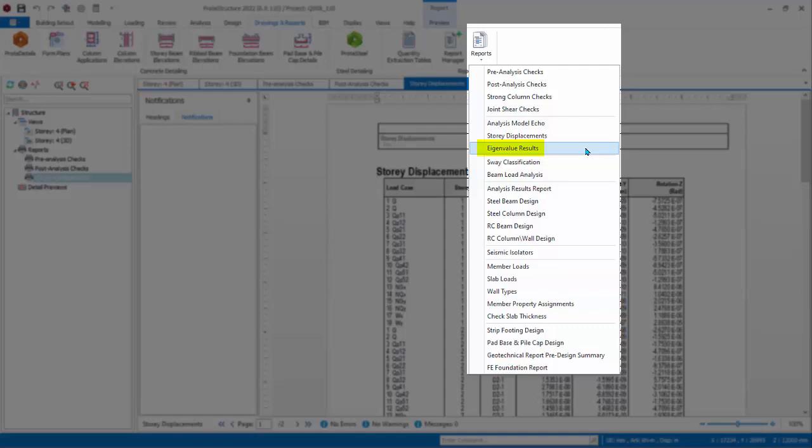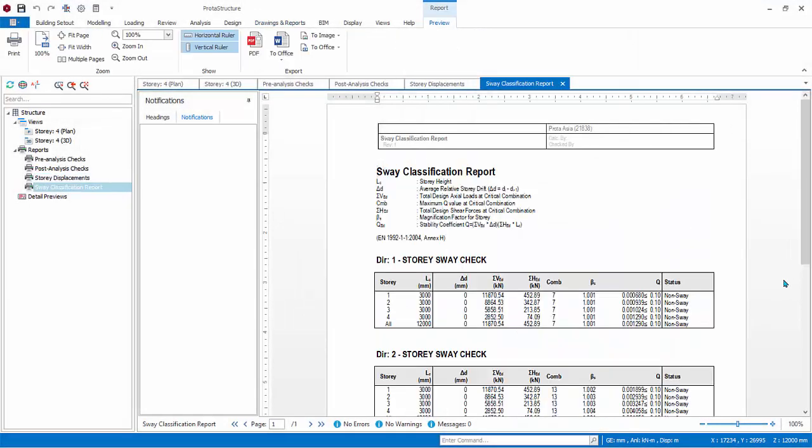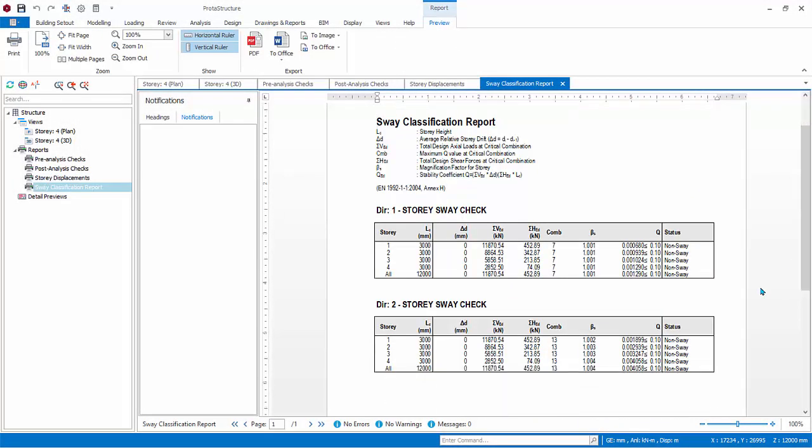Eigenvalues Results Report can only be generated if seismic analysis or eigenvalues analysis is performed. It contains the natural frequency's calculation of the structure based on the number of modes requested. Sway Classification Report shows the sway analysis of the structure, that is, if the story or building is sway or non-sway. For this training model, the building is classified as non-sway.